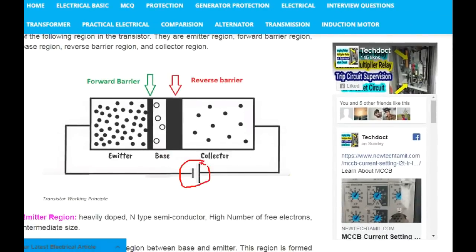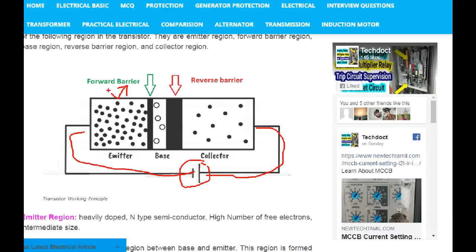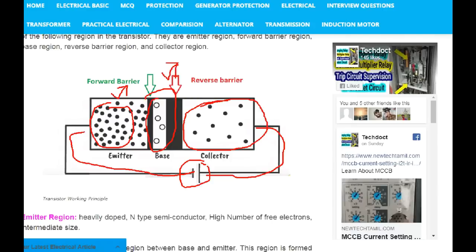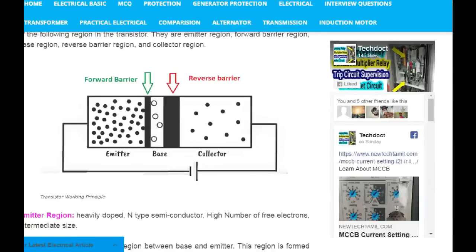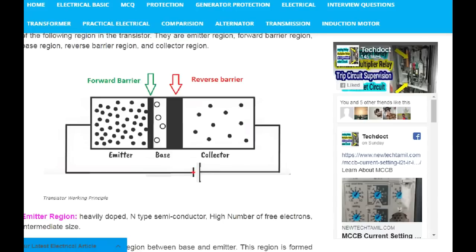You can apply a battery to the NPN transistor. When we apply the battery, the emitter has negative voltage and the collector has positive voltage. The emitter region and the collector region are on opposite sides. The base is in between, and the battery is connected between the base and the emitter.